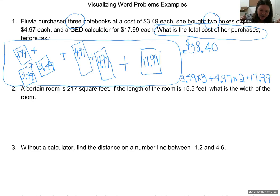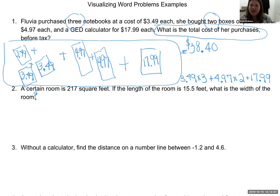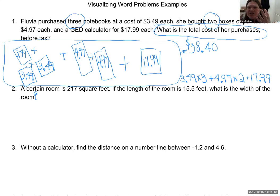Number two: a certain room is 217 square feet. If the length of the room is 15.5 feet, what is the width? Before I answer this, I want to draw a picture of what's going on. What should I draw? Looking around my room right now, it's a rectangle — most rooms, unless specified otherwise, are roughly rectangular.